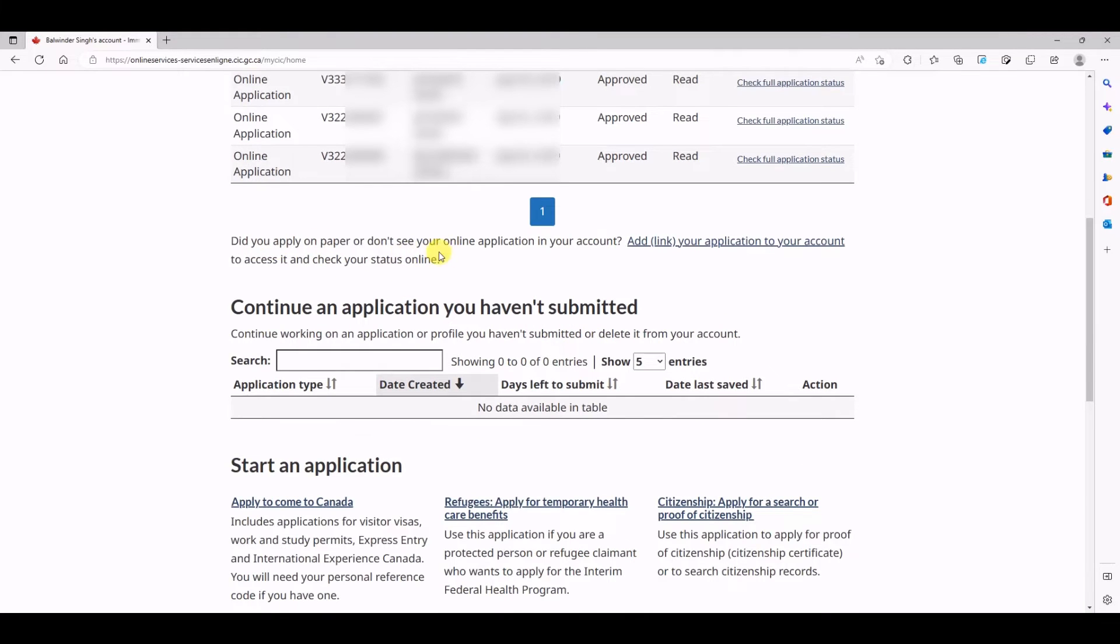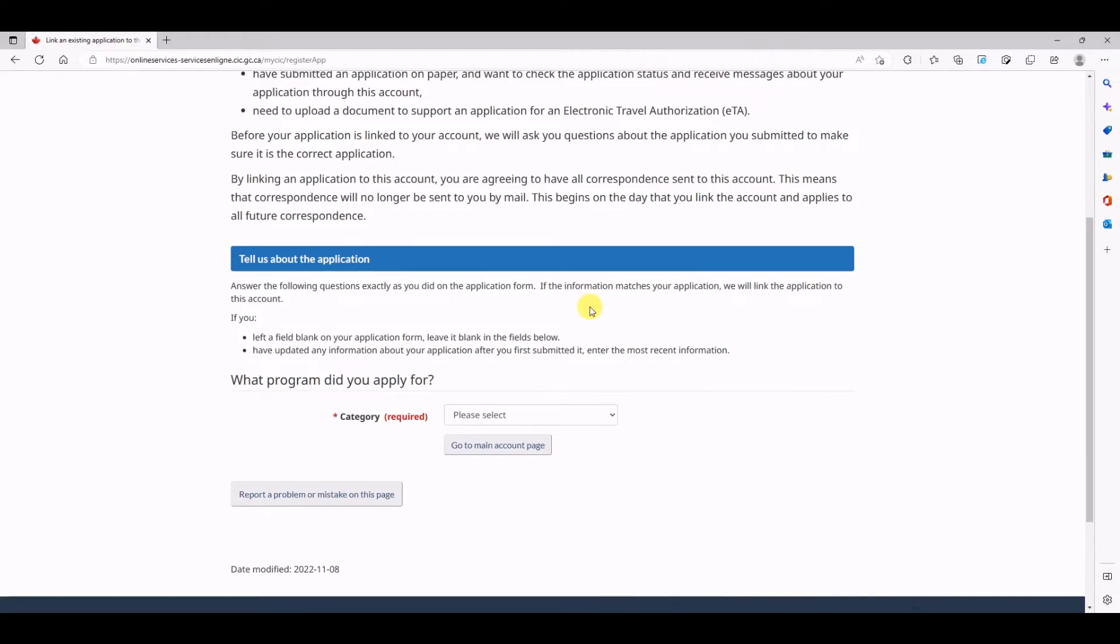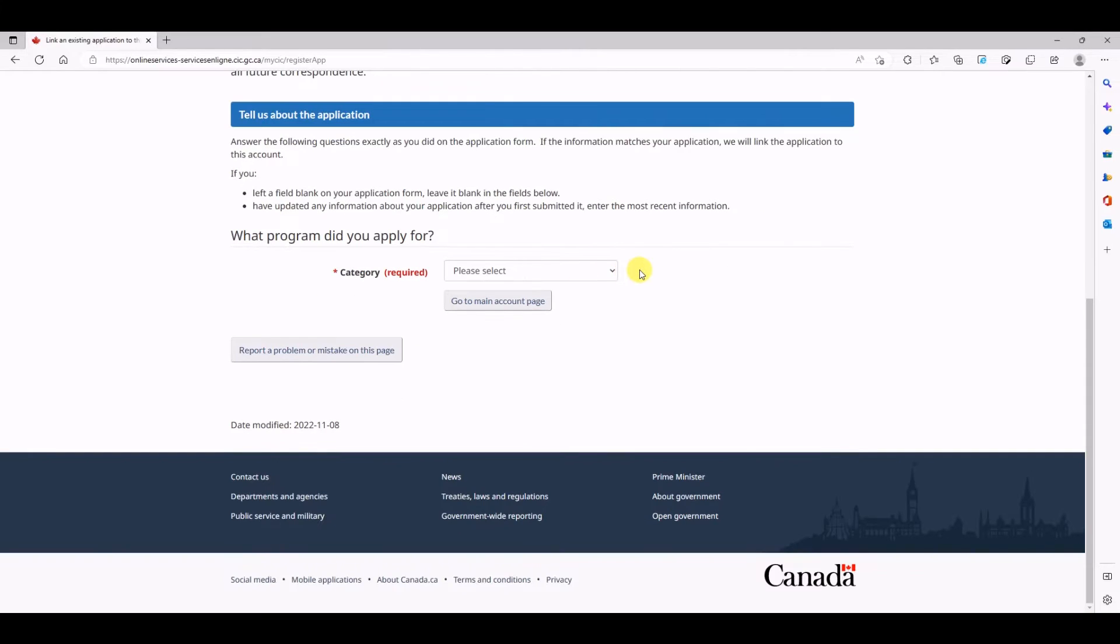In order to link your new application, you have to look for this particular URL here. After clicking this, you'll come to a page which says link an existing application to this account. Now this is where the fun part starts. There are different programs which accept mail applications, or you can say paper-based applications.